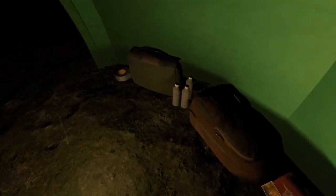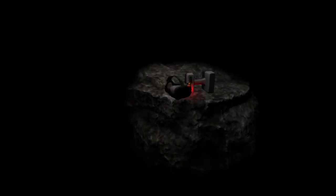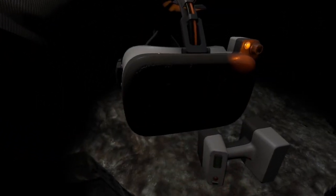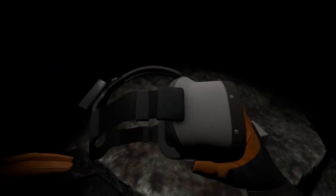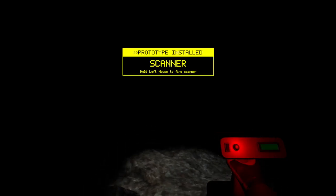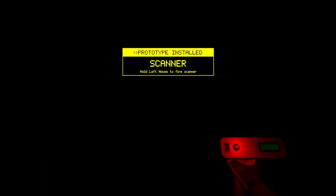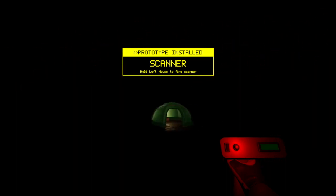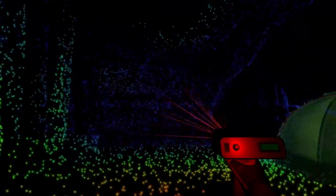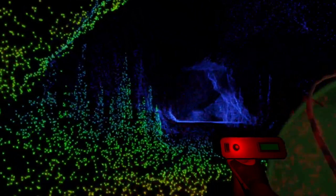Oh, are we in a cave? Okay, we seem to be family. Are we a cave explorer? Is this the scanner? Let's see. Hold left mouse button to scan.